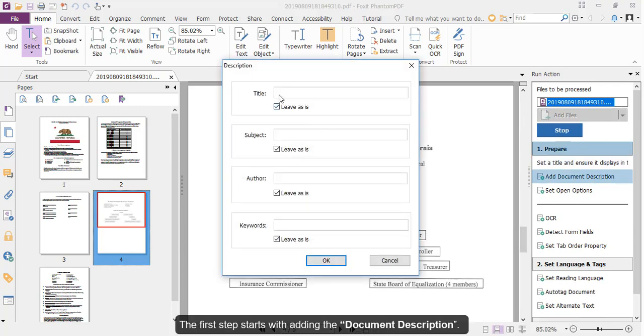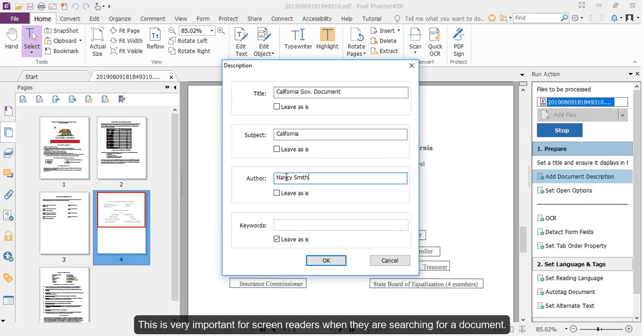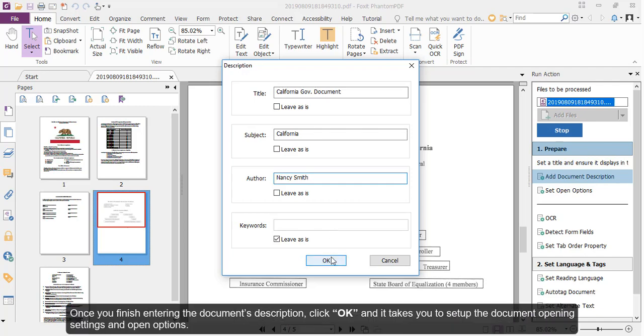The first step starts with adding the document description. This is very important for screen readers when they are searching for a document. Once you've finished entering the document's description, click OK.